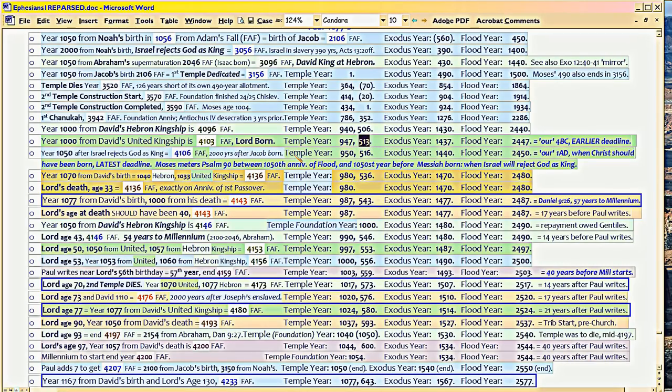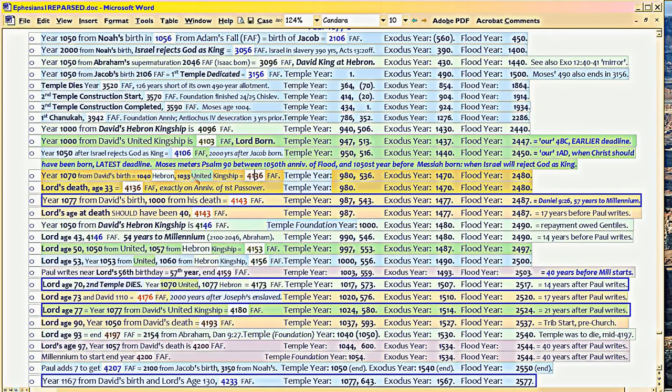He's tracking to Adam, to Noah, to Jacob, to Abraham, to obviously David, and to the temple and how they all converge in Christ.